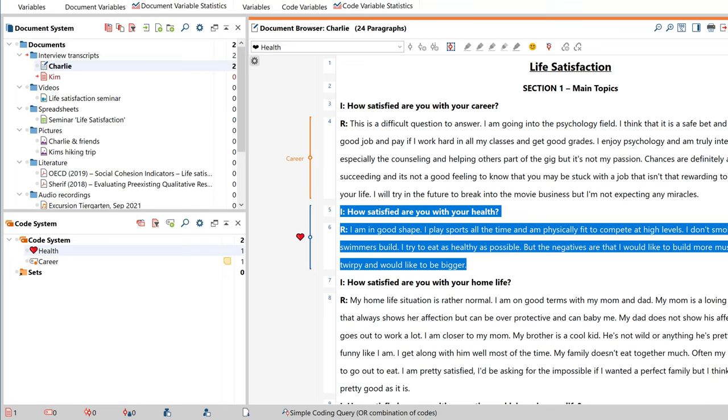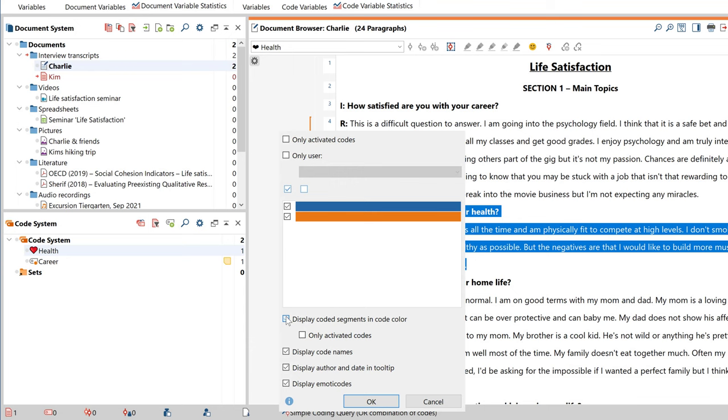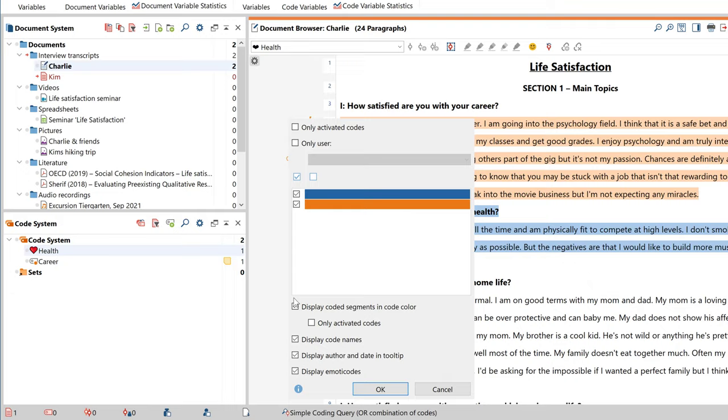By right-clicking in this area, you can adjust some settings to determine which codes get displayed and how, but I'll let you figure out the details for yourself.